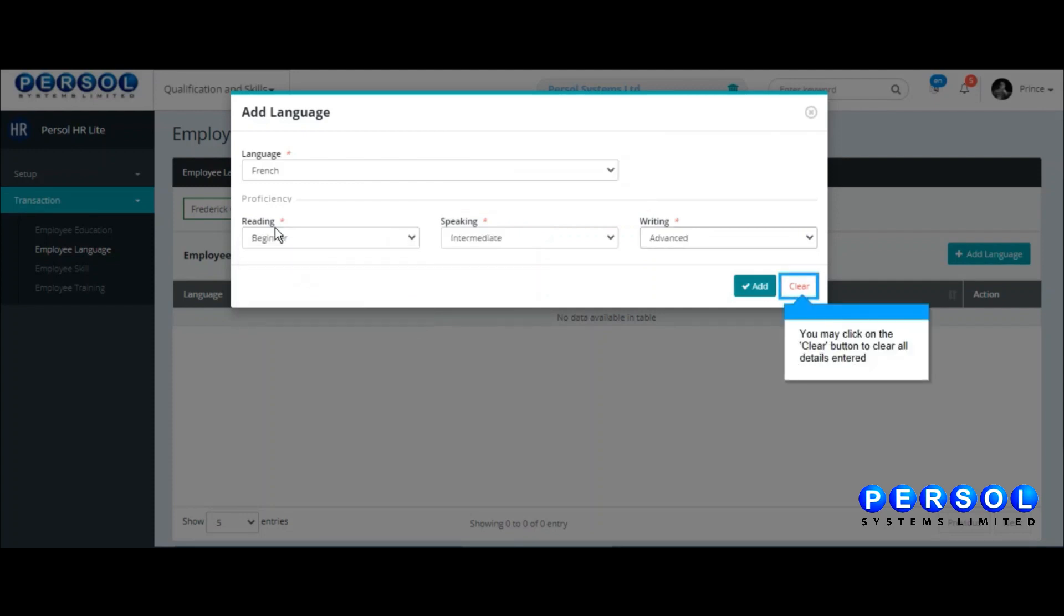You may click on the Clear button to undo the selections made, else click on the Add button to save the language to the employee's record.